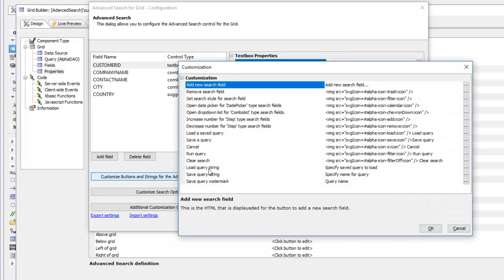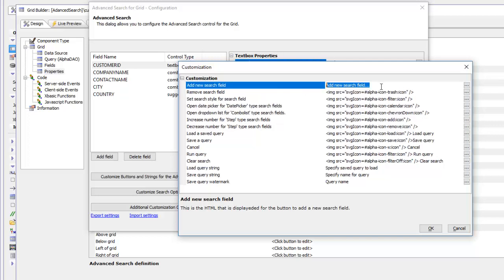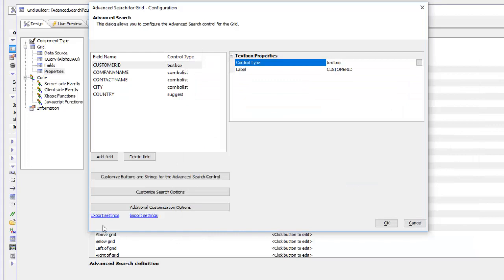Go to the first button which says Add New Search Field and change the label to say Click button to add a new search field. If you're building an application that needs to work in multiple languages, you can use the standard language tags or text dictionary tags — the a5:t and a5:r tags.